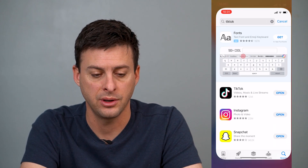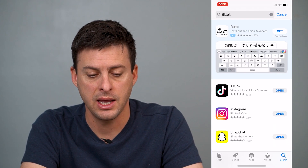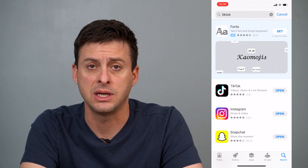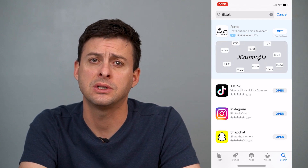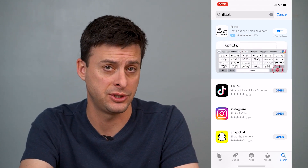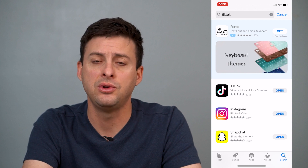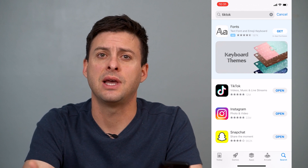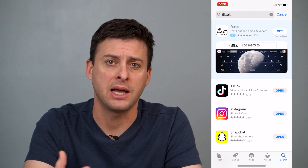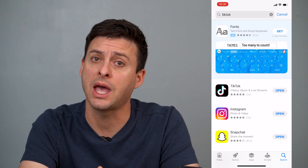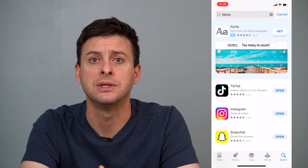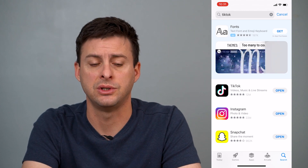The first thing you'll want to do is head into your App Store and type in TikTok. Search for TikTok — if you already have the app, skip this step. If you don't, just download it. It has a really cool feature that converts any videos into a GIF.